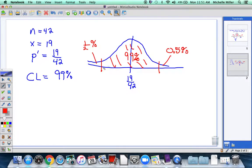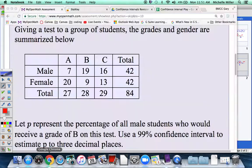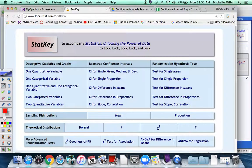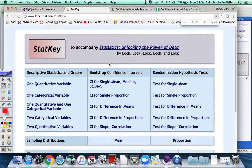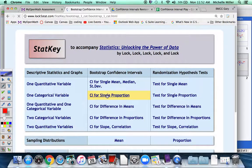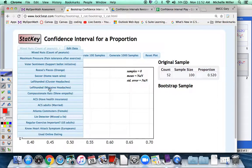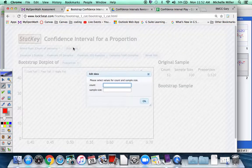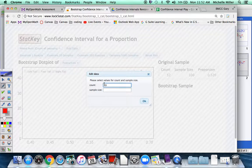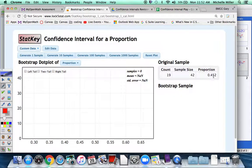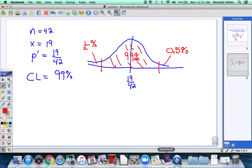I'm going to figure out what proportion values give me 99% of similar samples. So now it is time to go to StatKey. We want a confidence interval for a proportion. Instead of using their information, we'll use our own by editing the current data set. They want to know the count — that's the successes — 19 males with a B out of 42 males. It calculates the decimal version: 0.452. So 19 out of 42 is approximately 0.452.